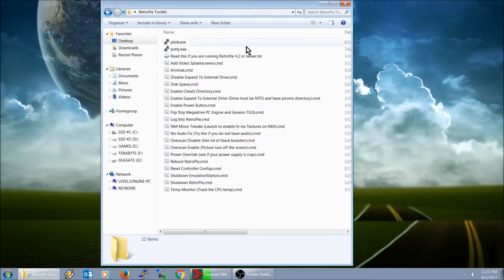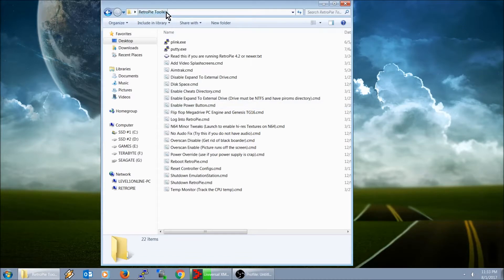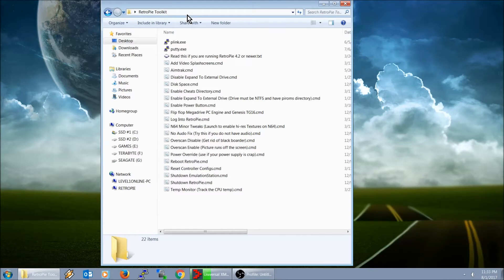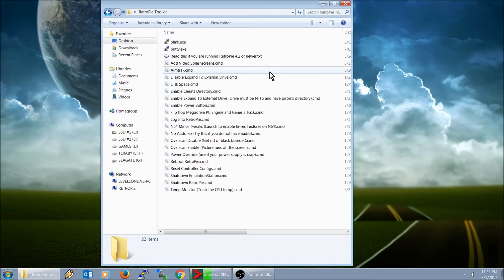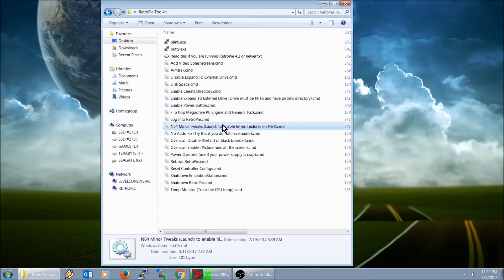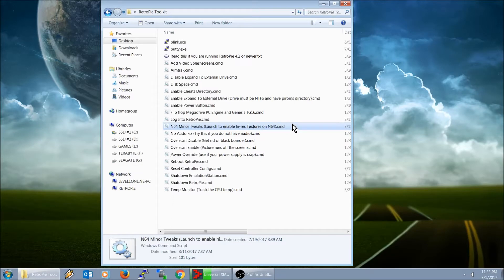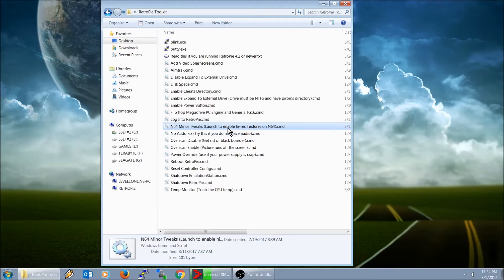So what I got right now on my screen, this is something called the RetroPie Toolkit. And I got this from a channel called Easy Hacks, and he has a lot of great info on RetroPie. And he's the one, his particular video was the one to help me get the high texture pack for the Mario 64. There's actually a script for it right here. All I had to do was have the ROM in my RetroPie, in my ROM folder for N64, and I just double clicked on this and it did all the work for me.